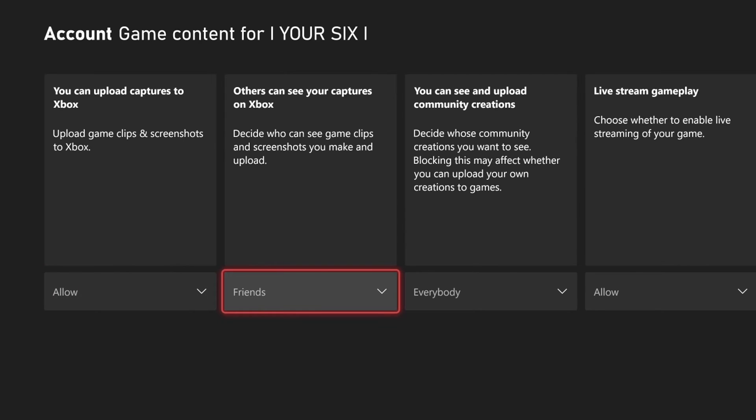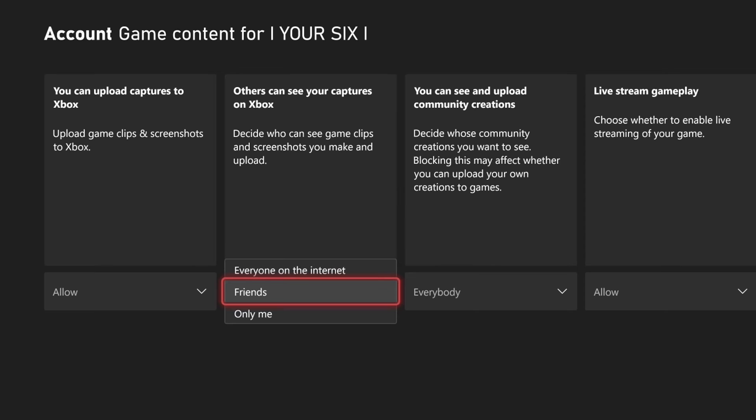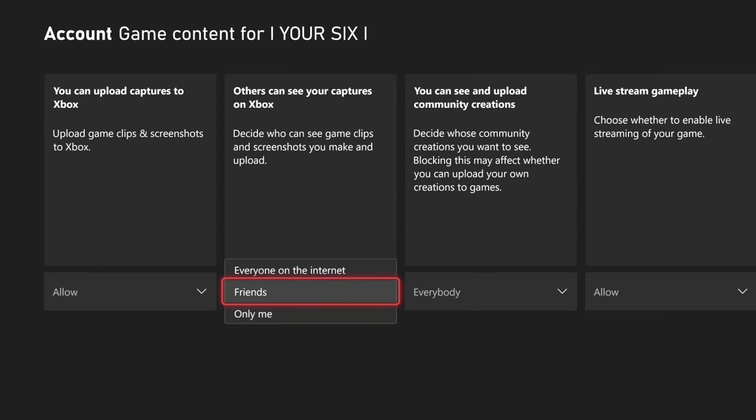Then over here, we have others can see your captures on Xbox. Decide who can see your game clips and screenshots you make and upload. I set mine to friends, but you also have only me as an option.